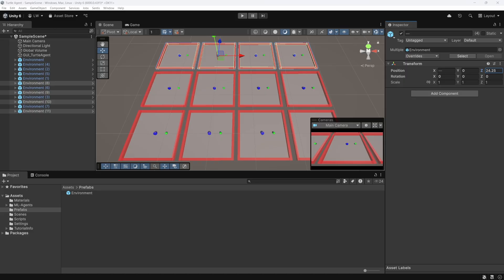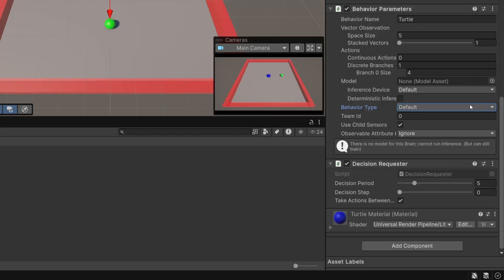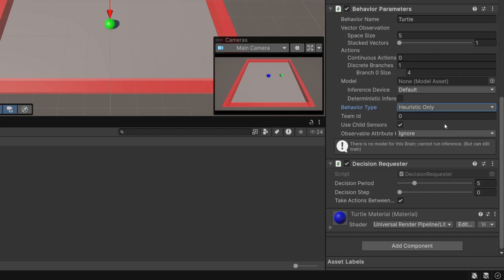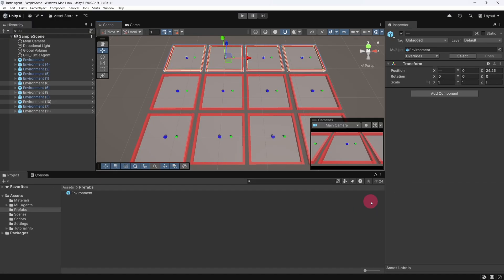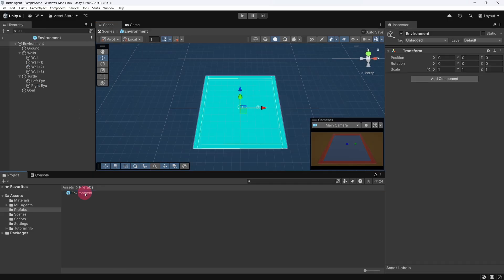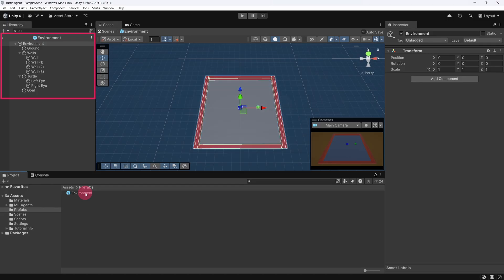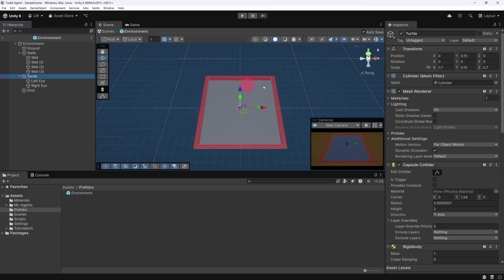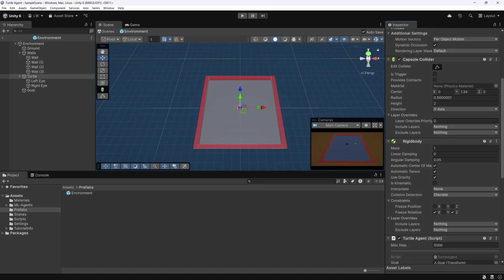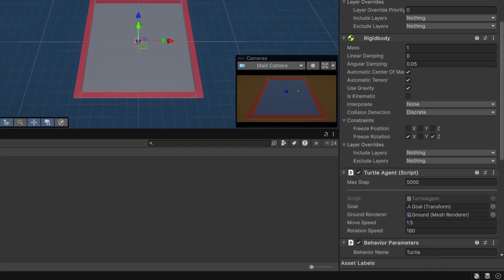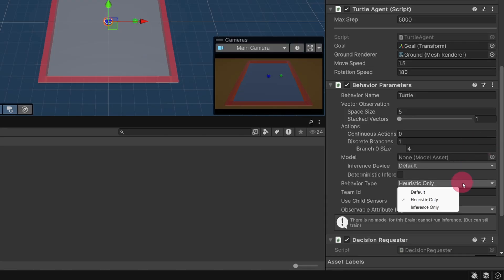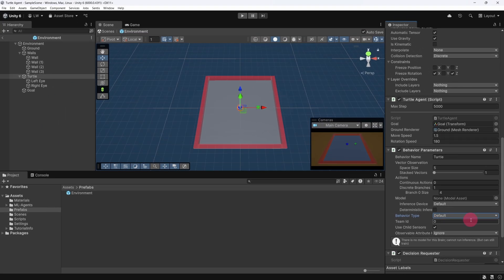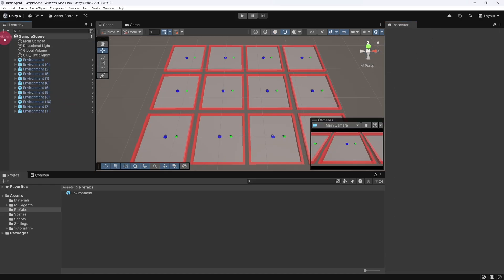Before we start training, there's one quick but important step we need to take. Earlier, we changed the Turtle Agent's Behaviour Type to Heuristic Only so we could control it with the keyboard. But for training to work, we need to switch that back. So in the Project tab inside the Prefabs folder, double-click the Environment prefab. This should open it in Prefab mode. You'll know you're in Prefab mode by the change in the Hierarchy. It now shows only the contents of the Prefab. In this Hierarchy view, select the Turtle game object, then head over to the Inspector. Scroll down to the Behaviour Parameters component and find the Behaviour Type field. Set this back to Default. To exit Prefab mode, click the back arrow in the top left corner of the Hierarchy panel. This has now reset the Behaviour Type for all agents across all of our environments.